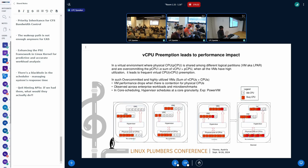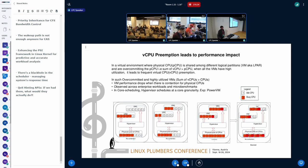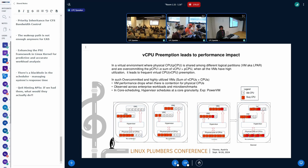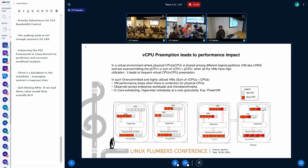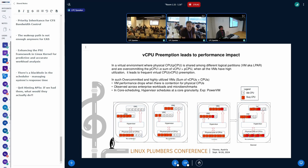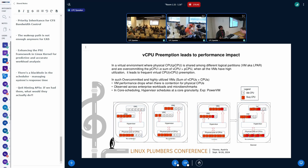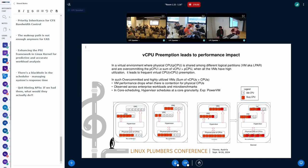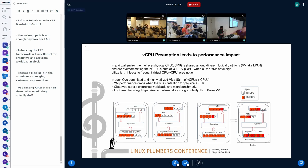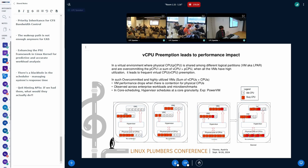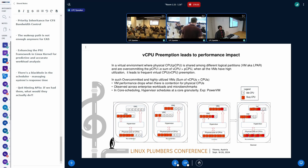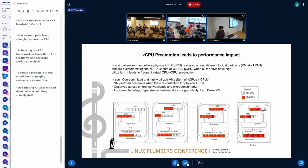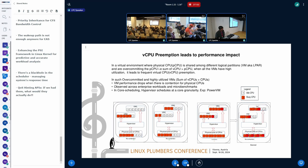Let's get started. So the problem statement is we have overcommit LPARs, or VMs - I may use LPAR or VM interchangeably, they both mean the same thing. So I have multiple such VMs and all the VMs vCPUs combined. So, sum of all the vCPUs combined, all VMs exceeds the physical CPU present in the system. That's the definition of overcommit.